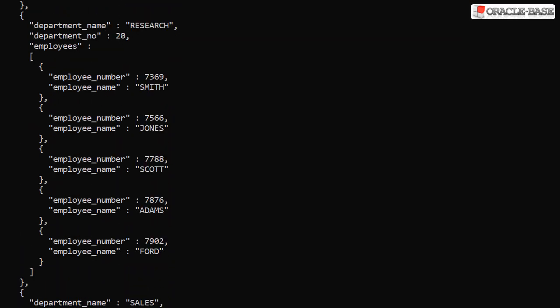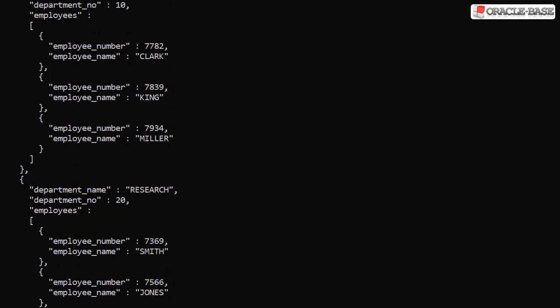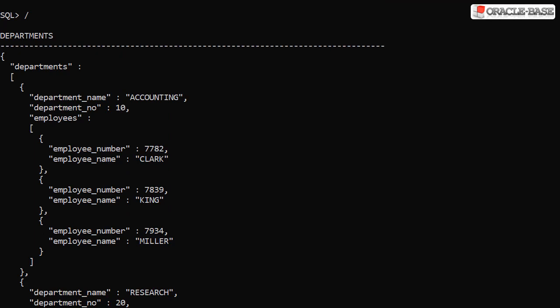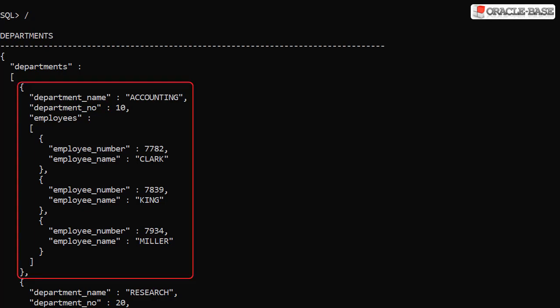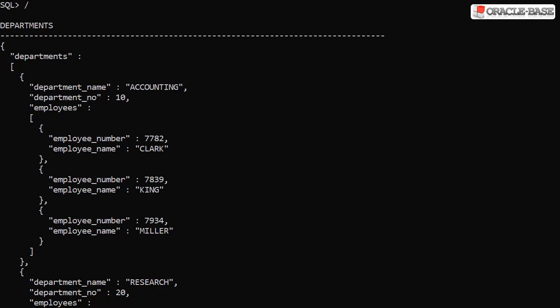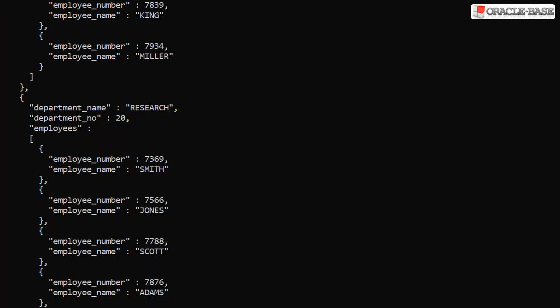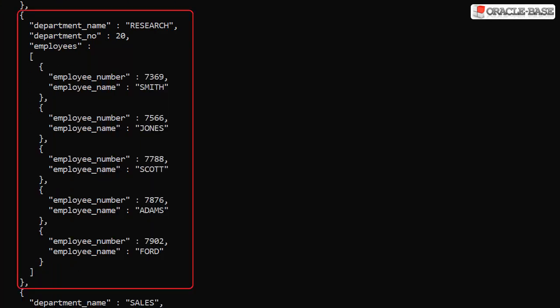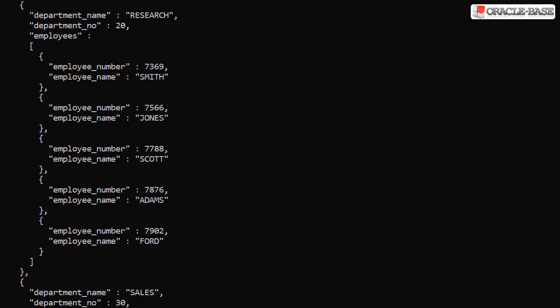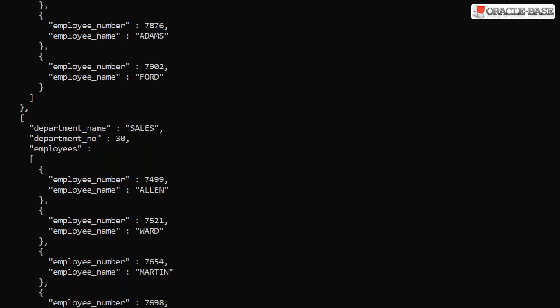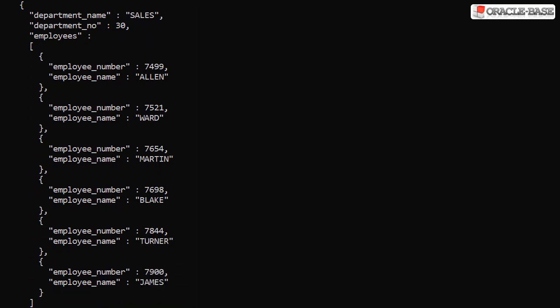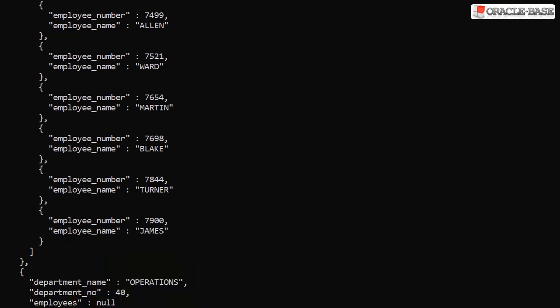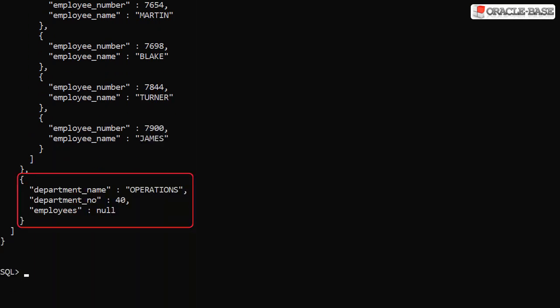If we scroll through the output we can see the departments element, which has an array for a value. Each element in the array is a JSON object representing the department, including the employees for that department. Here's the information for department 10. Department 20. Department 30. And department 40. Notice that department 40 has no employees.